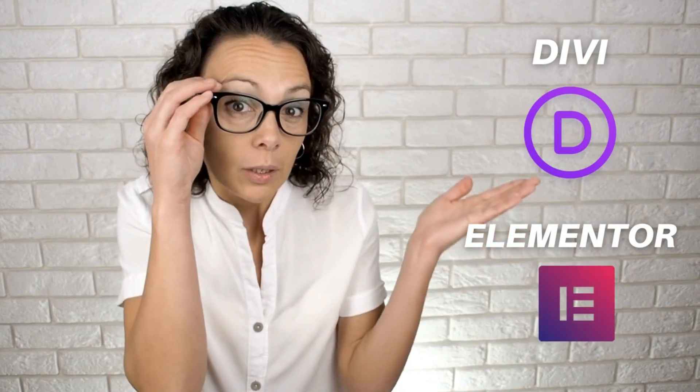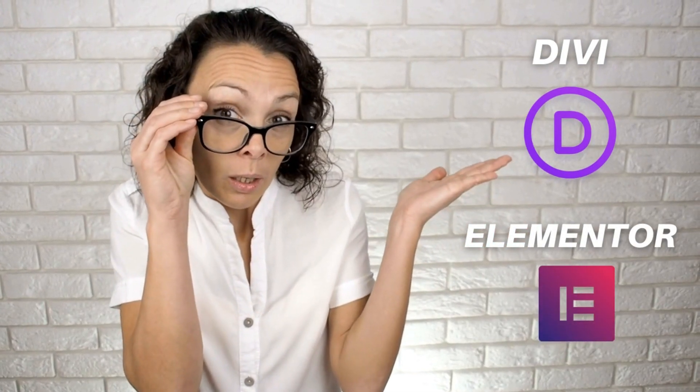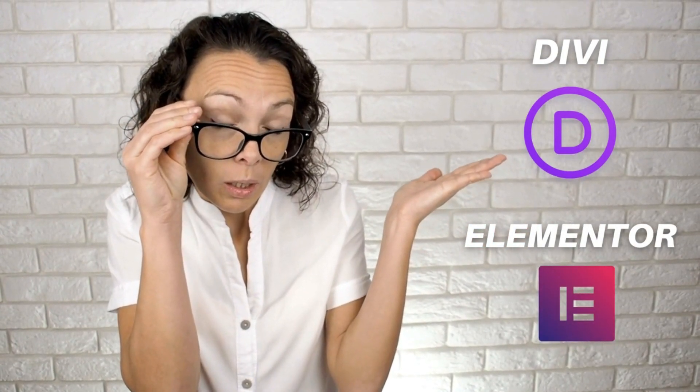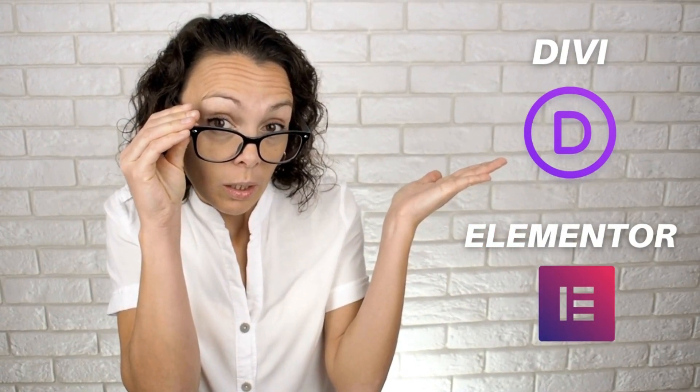Divi and Elementor are two of the most popular page builders for WordPress websites, especially for those that have little to no experience in building a website with WordPress, as both these page builders allow complete beginners to simply create website pages with an easy to use visual builder and without needing to know any code.